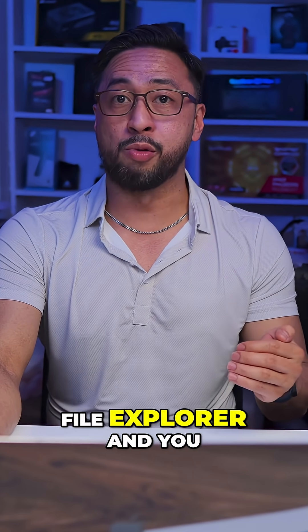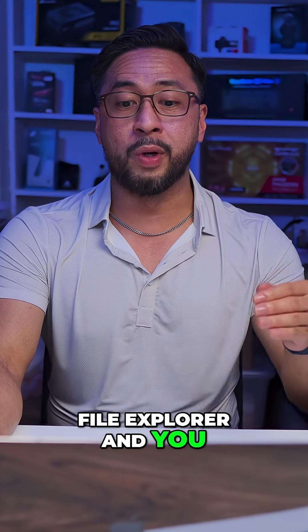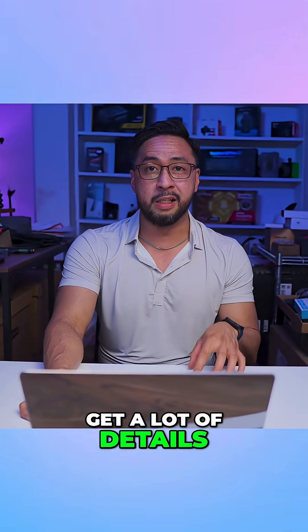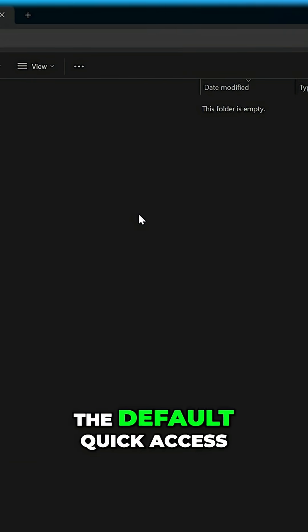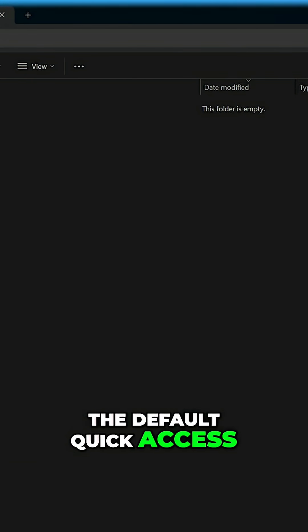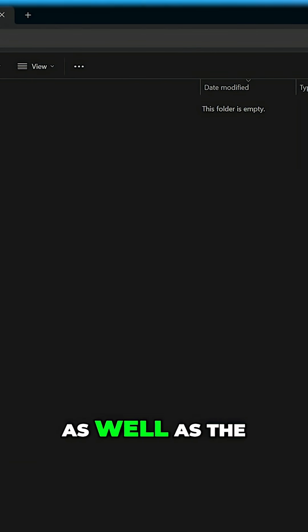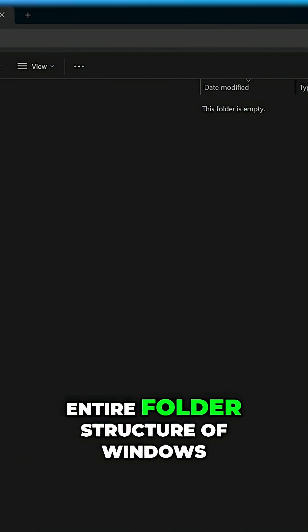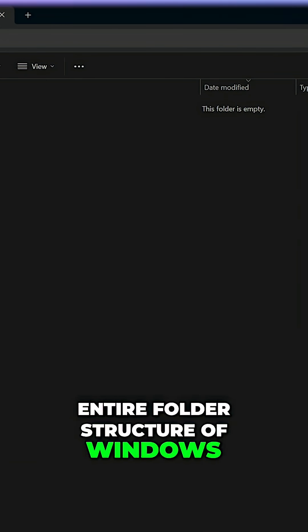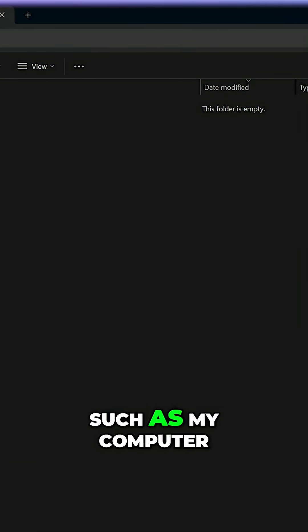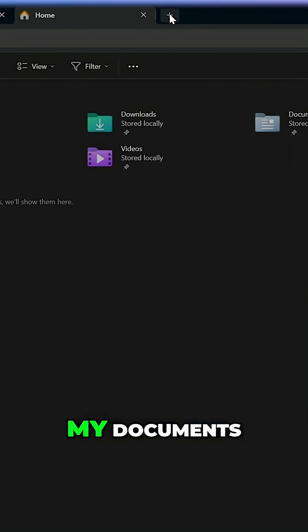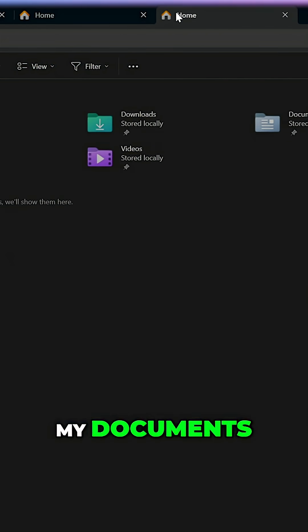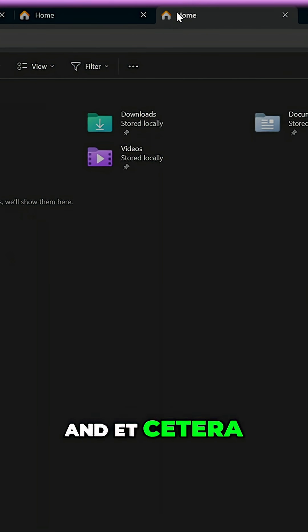On Windows you will open the file explorer and you get a lot of details. There's the sidebar where the default quick access folders are as well as the entire folder structure of Windows such as My Computer, Drive C, My Documents and etc.